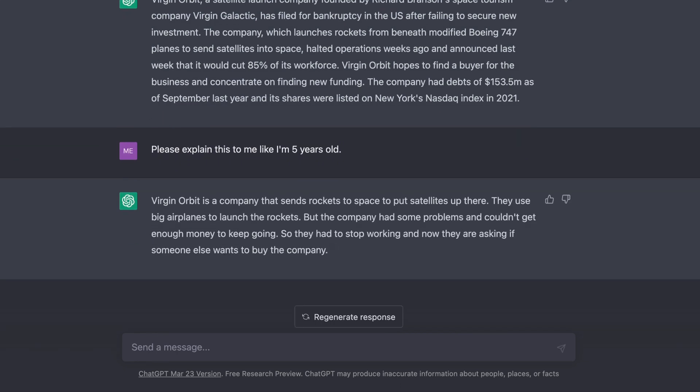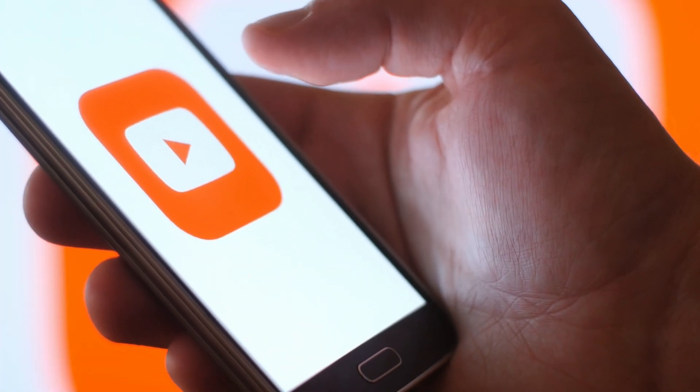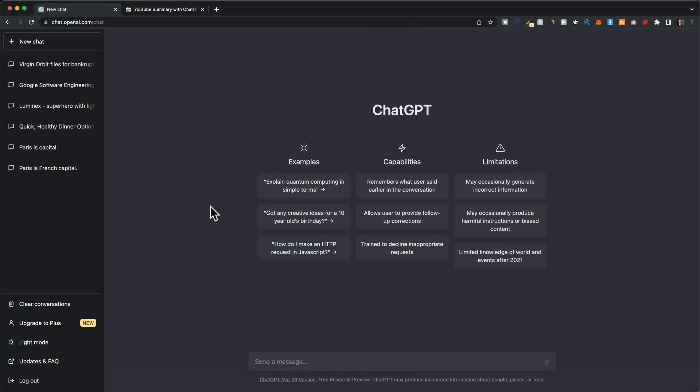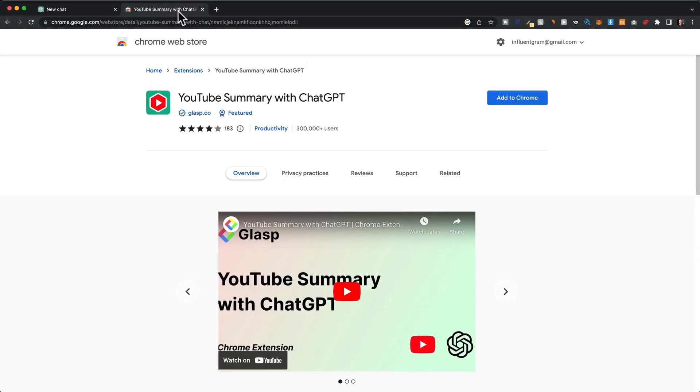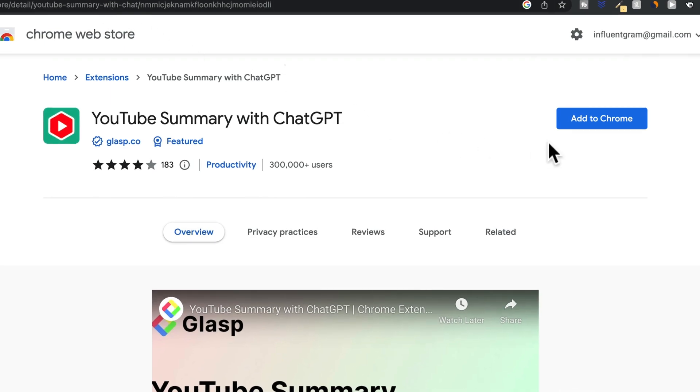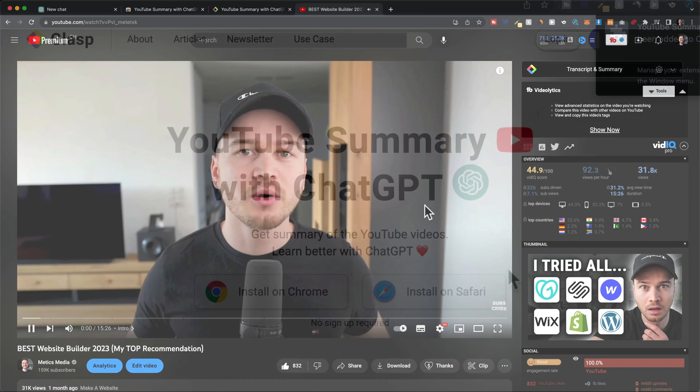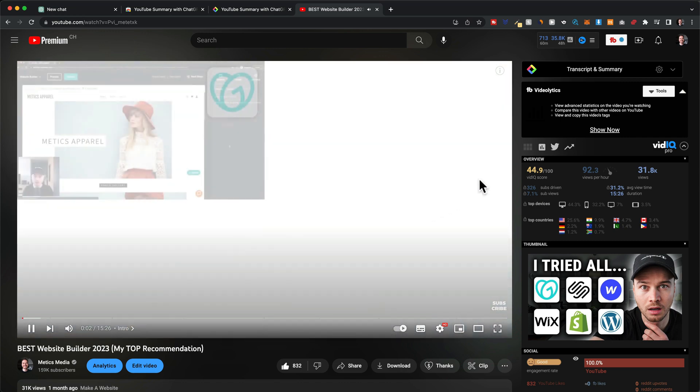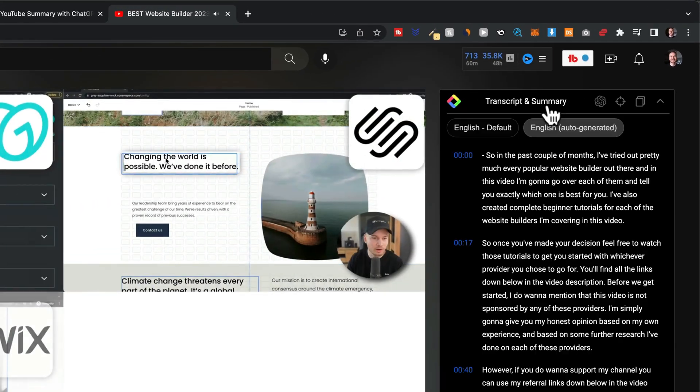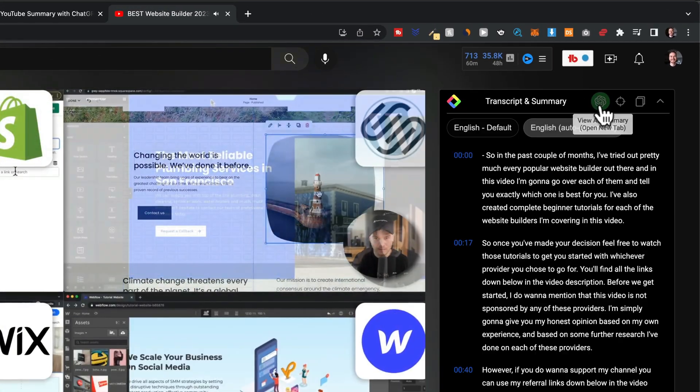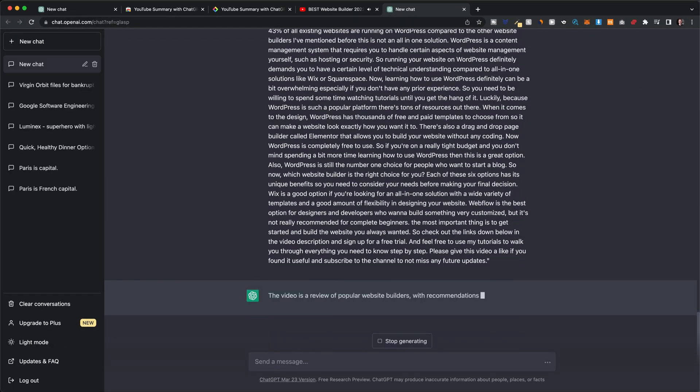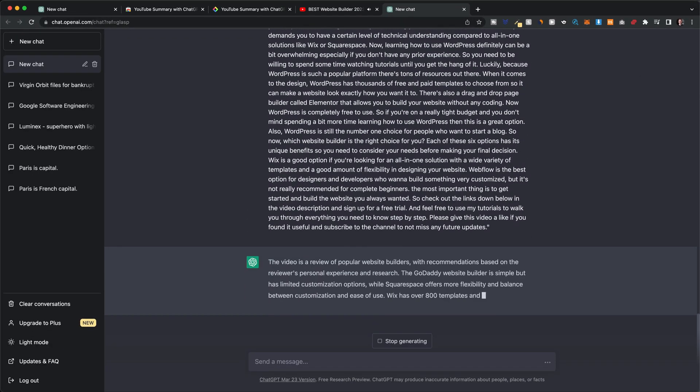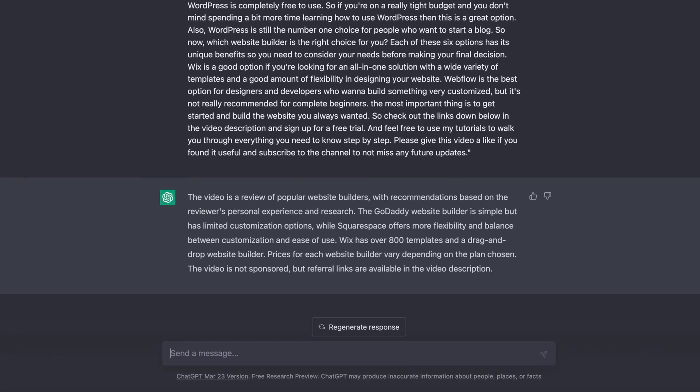You can also have ChatGPT summarize any YouTube video. The easiest way to do this is by installing the browser extension called YouTube Summary with ChatGPT. Once installed, just open up the YouTube video you want to have summarized, then open up the transcript and summary and click on the OpenAI logo. This will automatically import the transcript to ChatGPT, and when you hit enter it'll summarize the entire video for you.